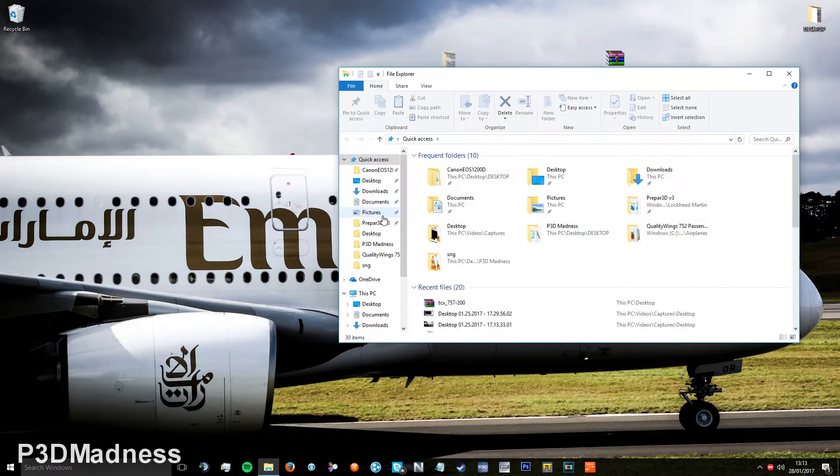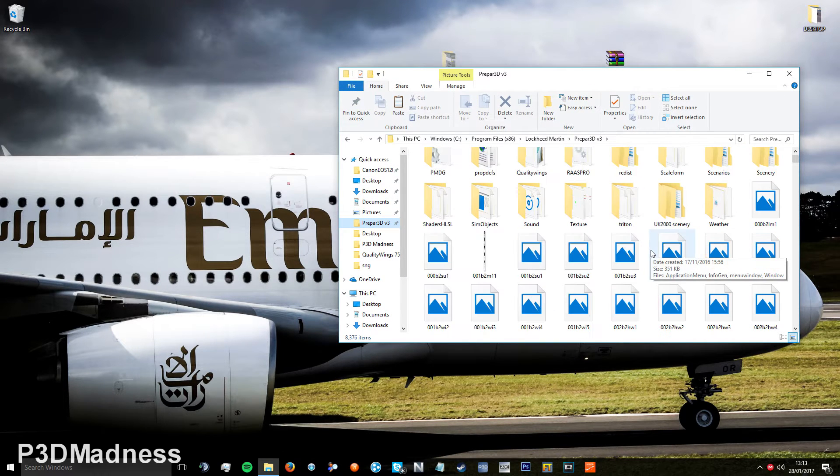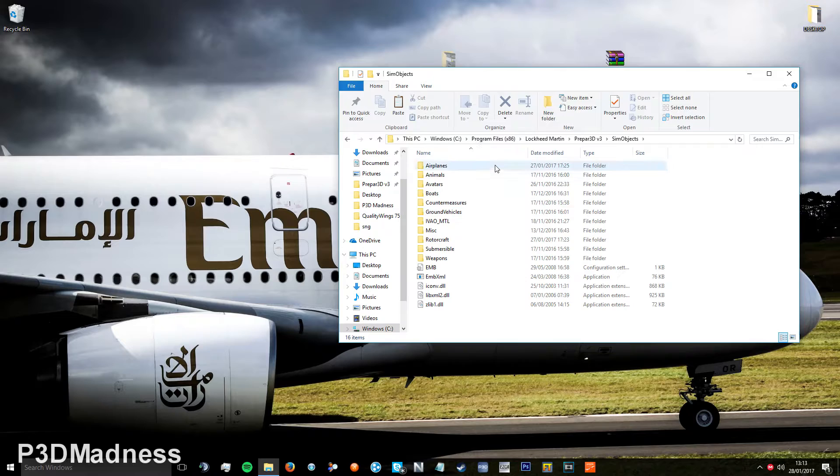Go to your P3D folder, then SimObjects, then Airplanes.